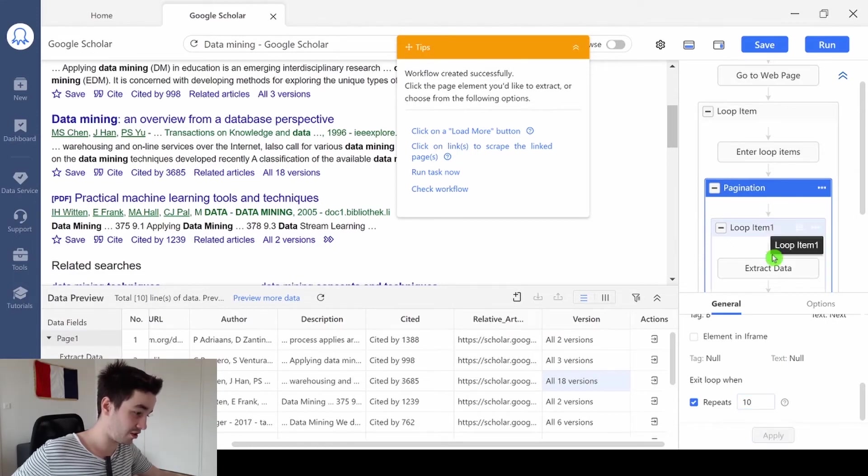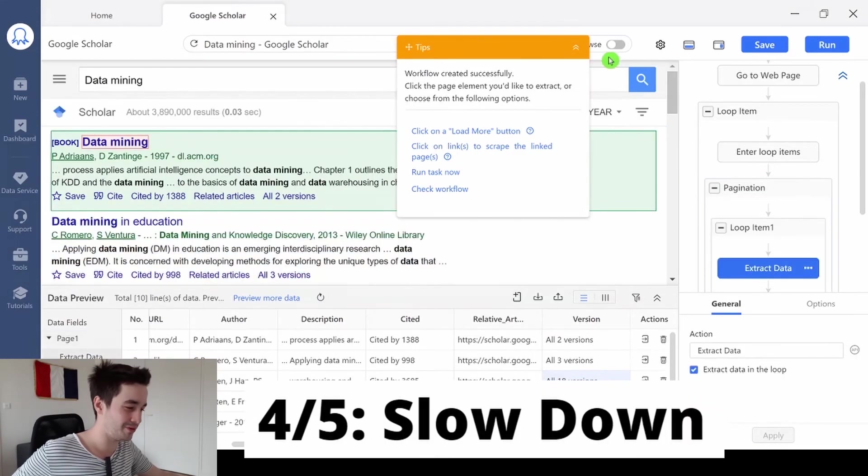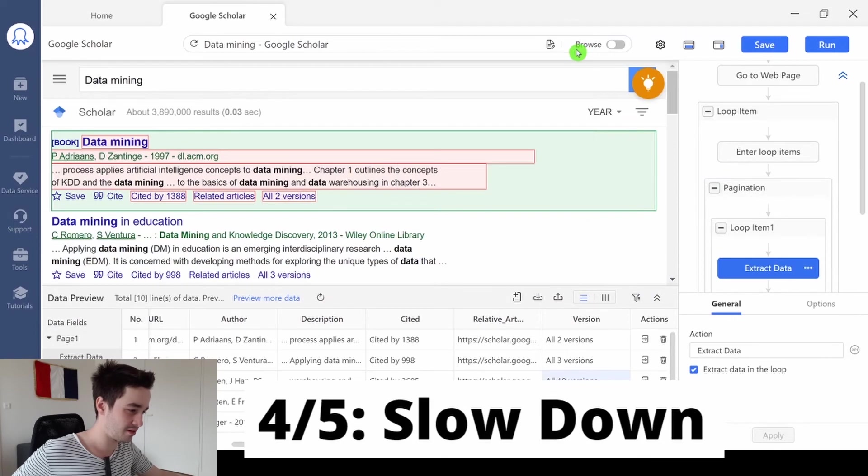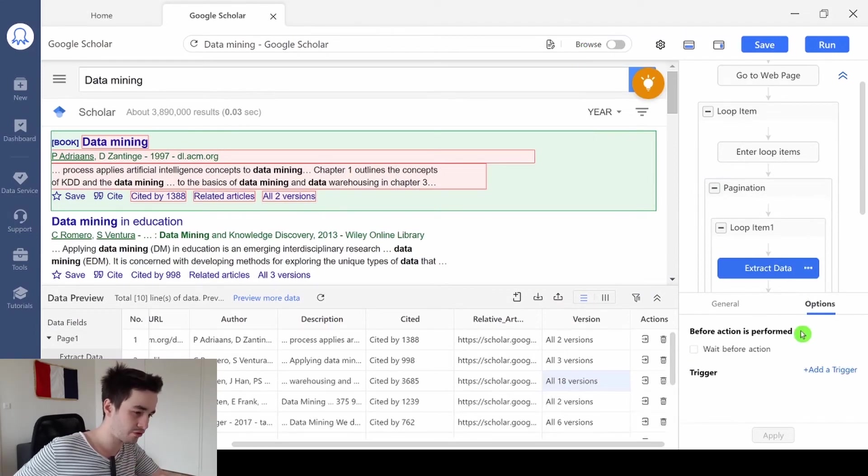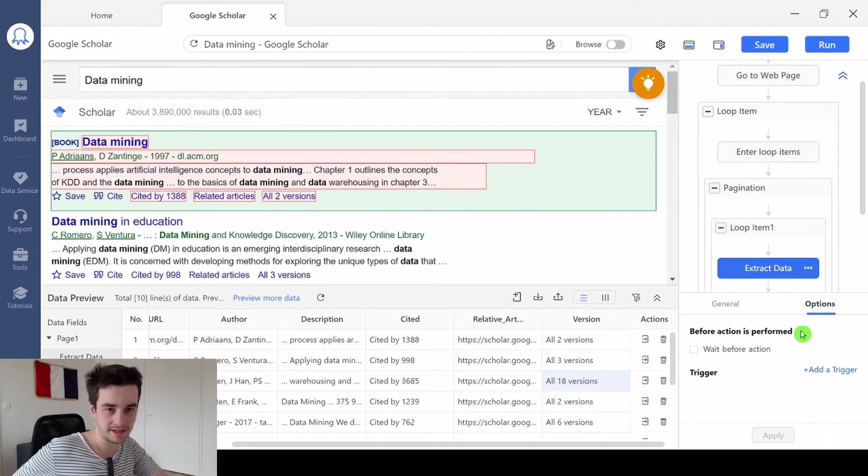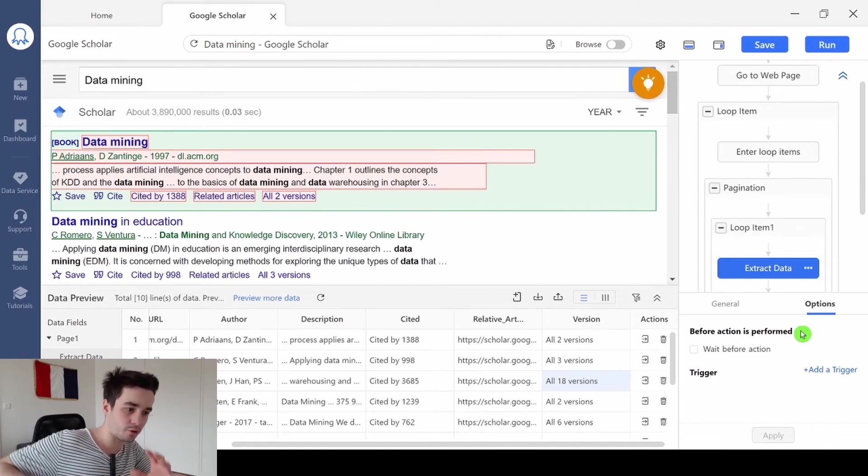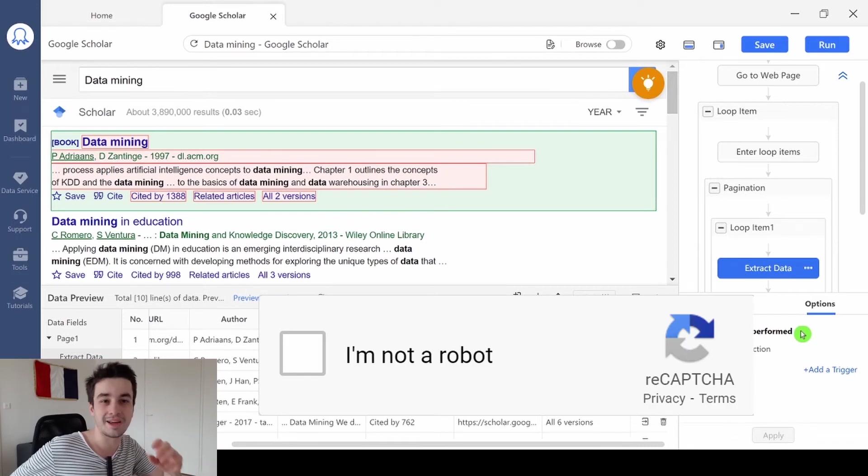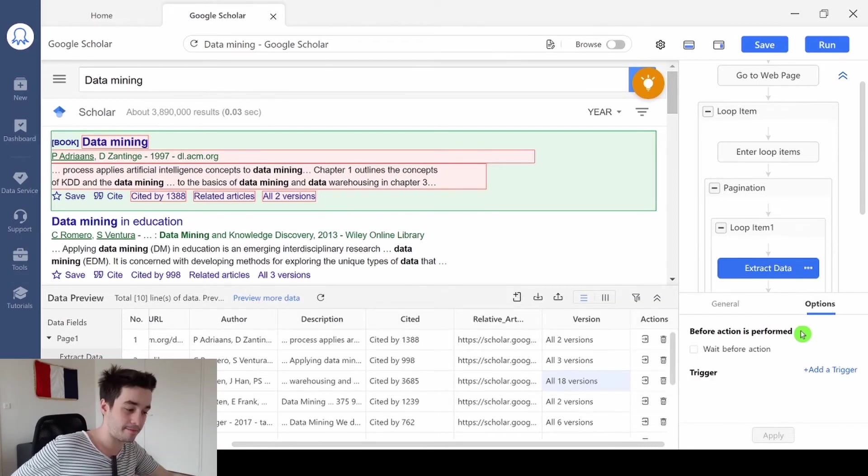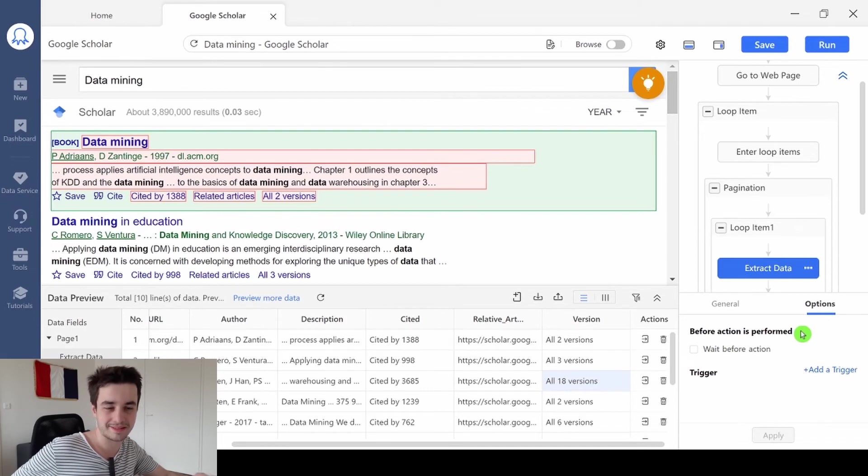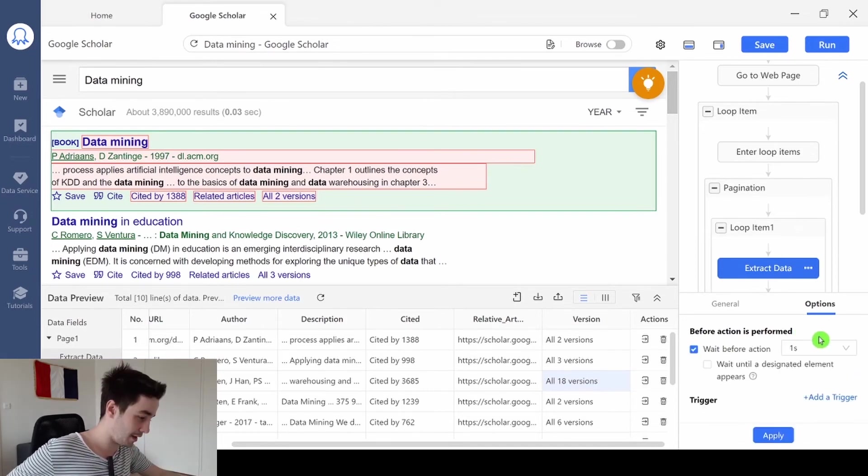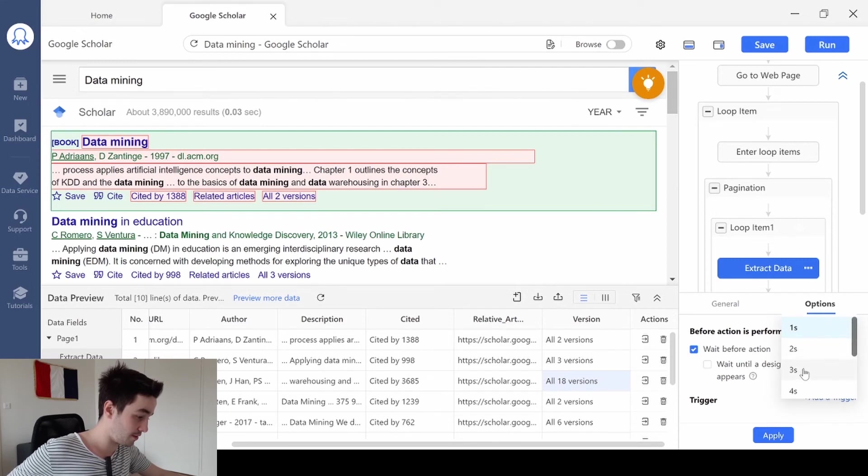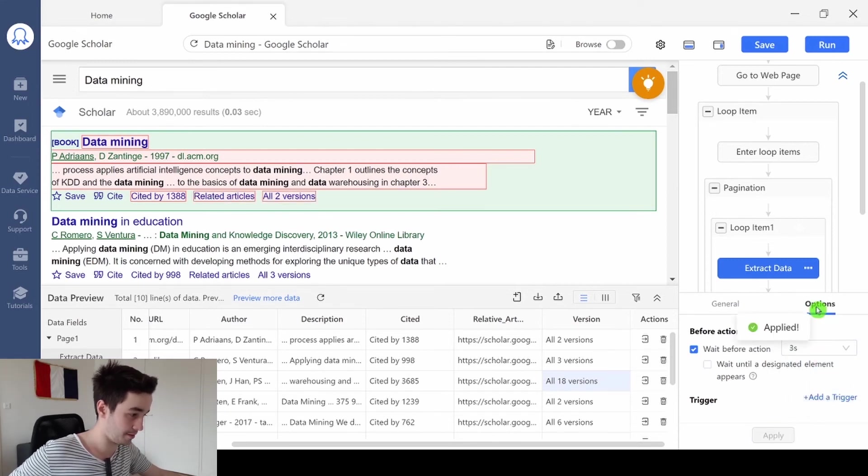Another thing I want to change, and it's not up to you, it's actually mandatory, is to add a waiting time. Google Scholar applies some anti-scraping techniques. So if we scrape the website too fast, we will have to pass a reCAPTCHA test. And I hate it, we all hate it, so let's be careful and add a waiting time. I wait, let's say, 3 seconds each time.